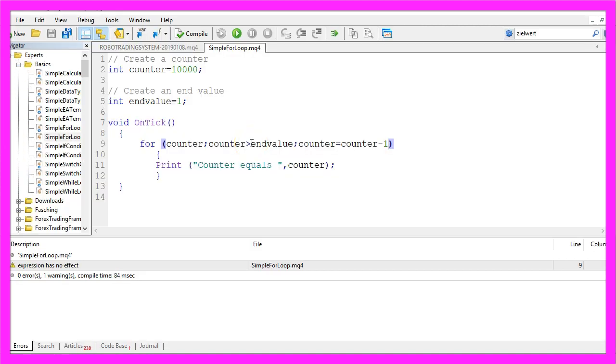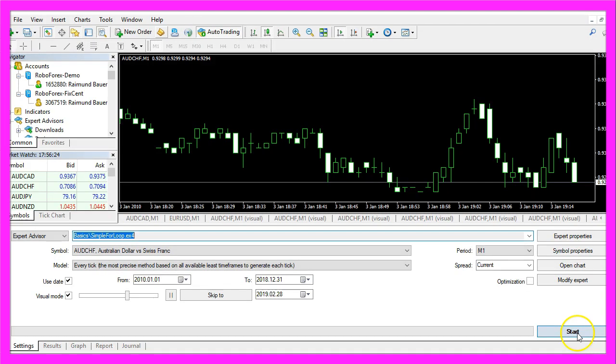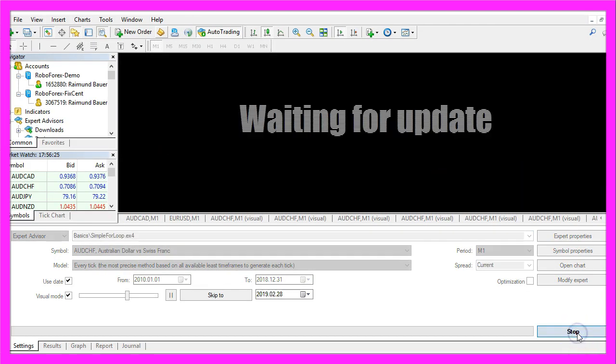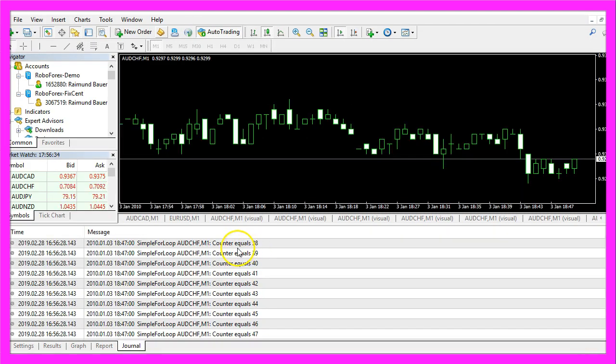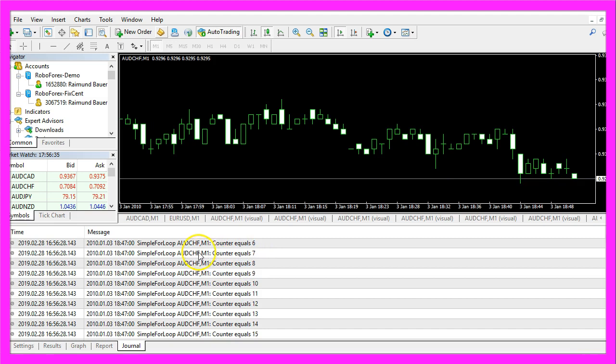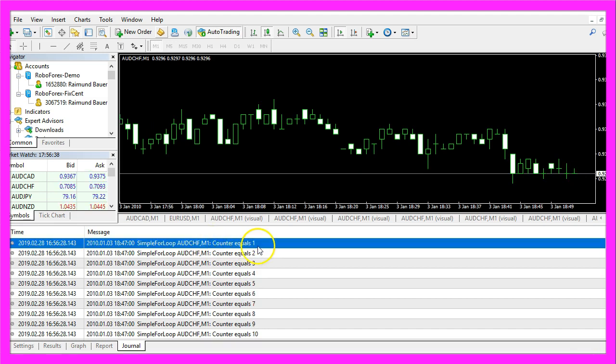That's why the last entry here says that counter equals 2. We could also use the expression is greater or equals end value. Now recompile, start a new test, and this time it should say the last counter equals 1.